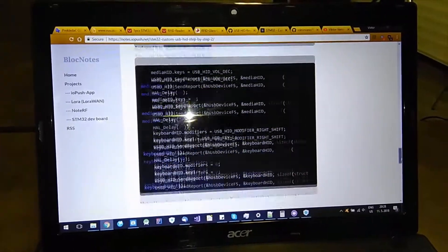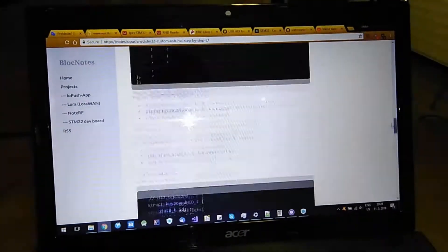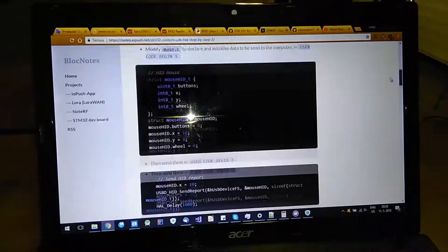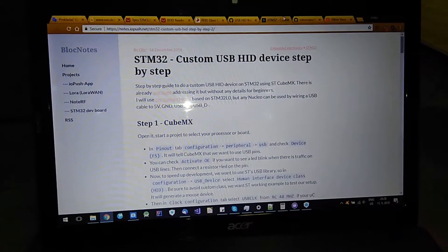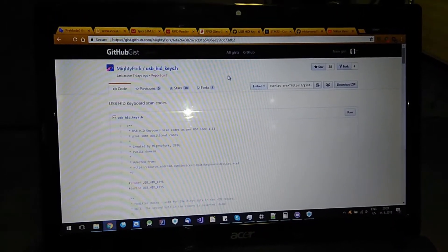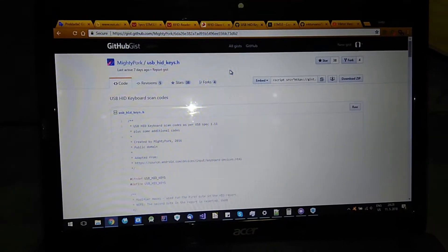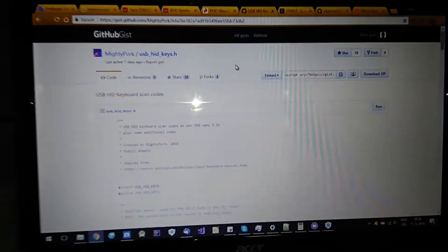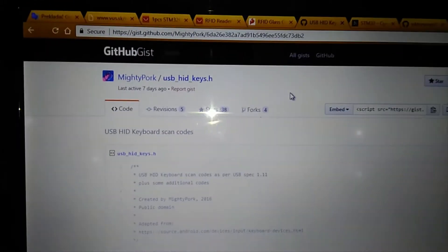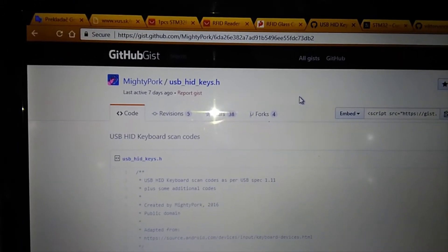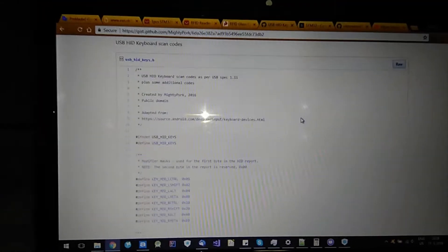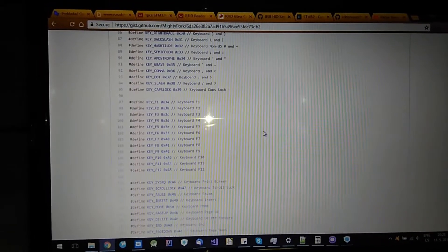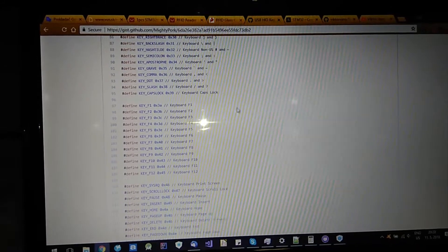So after following this, your project will work as human interface device keyboard. And then I used this header library from MightyPork to send keys from keyboard. These keys are not ASCII but these are the HID keys you send through USB.